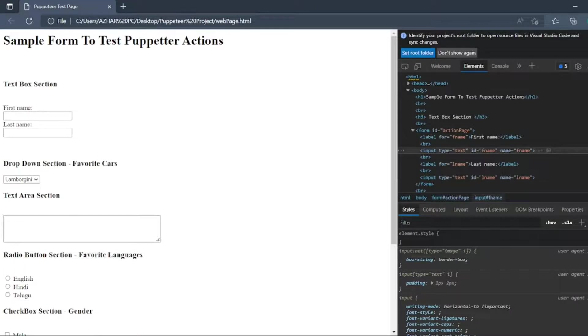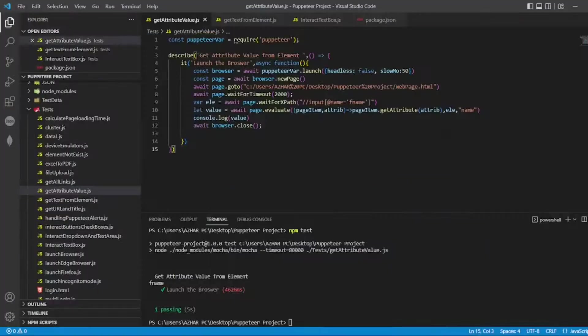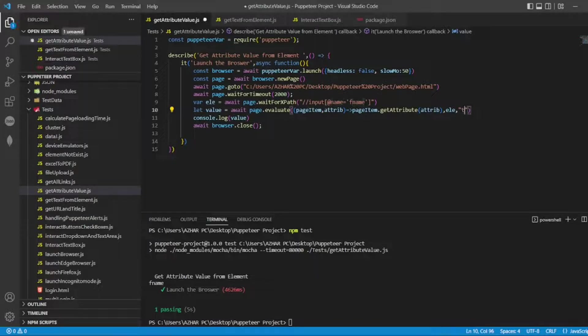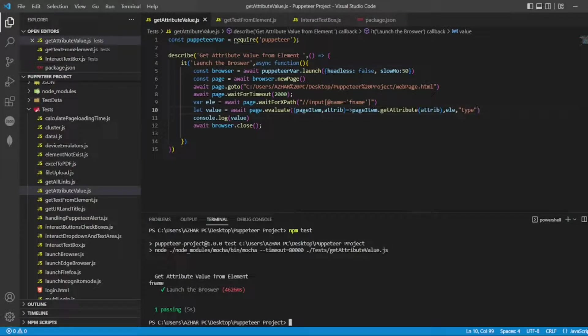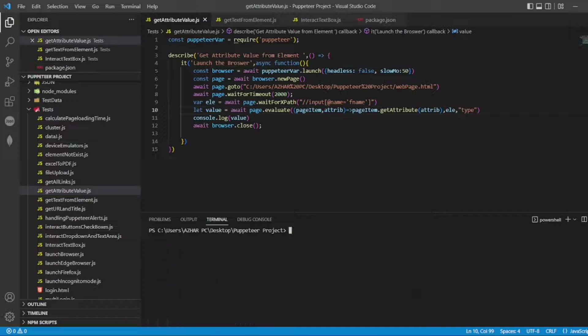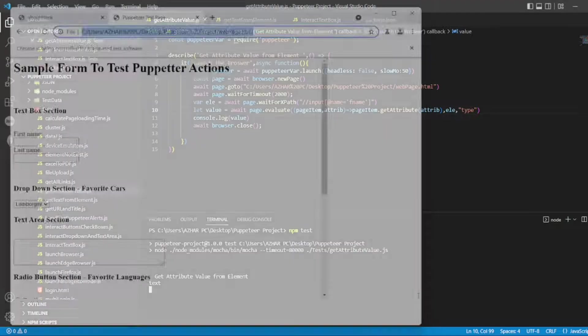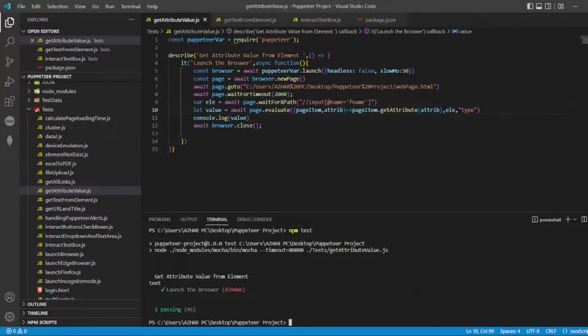So now let us see for a different scenario. So let us type, give me the type. Let me save this. Now clear the screen. Now run it again. So it is literally fast because I gave time of two seconds. So I got text.